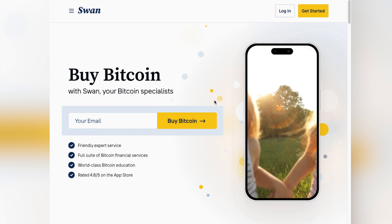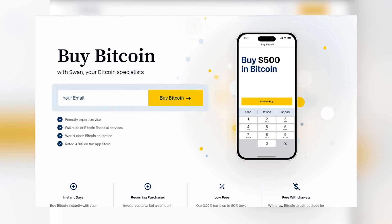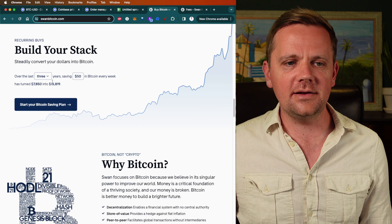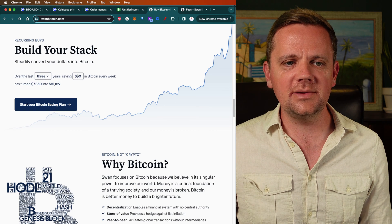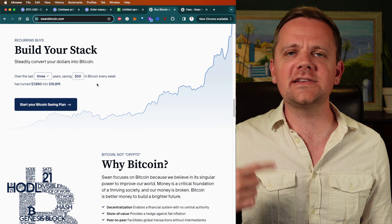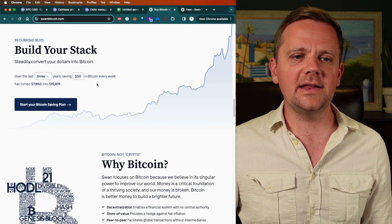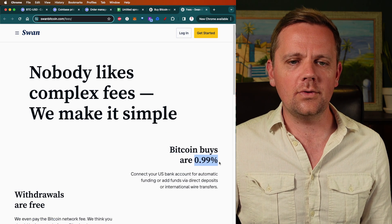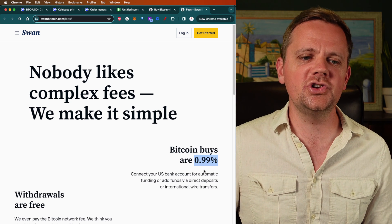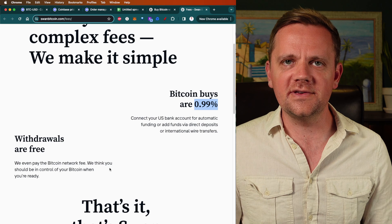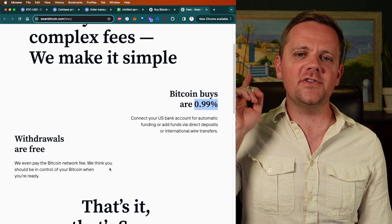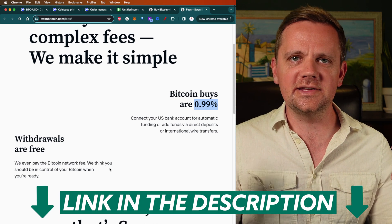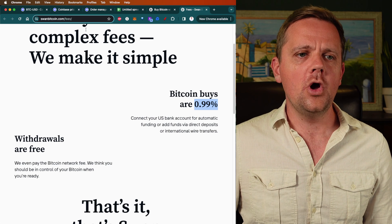Swan Bitcoin is built for someone like you, where you can put in a certain amount per day, per week, per month, and it'll even help you calculate how much can be in over time. It'll automatically do that stuff in the background. You set it, you forget it. They have a simple flat fee, even less than Coinbase. 1%, it's 0.99%, and there's no fee to withdraw it. They'll pay the network fees for you. I've got an entire video on that up here, or you can check out the link in the description below for Swan Bitcoin.